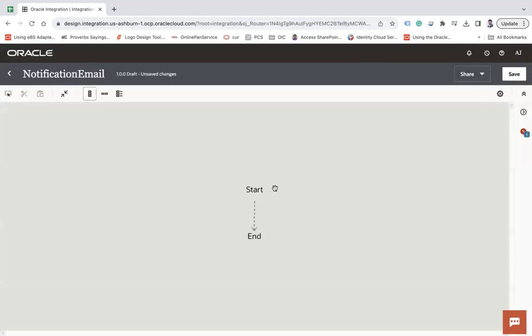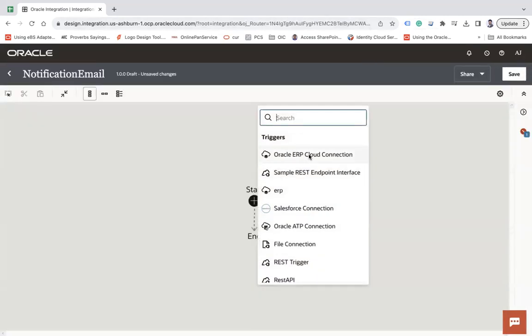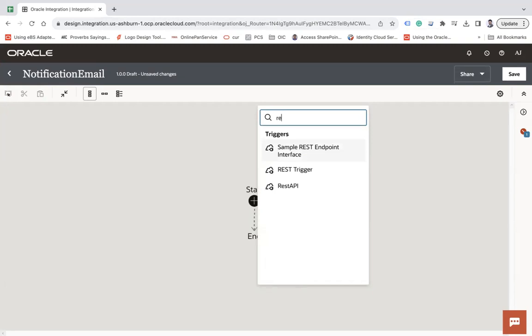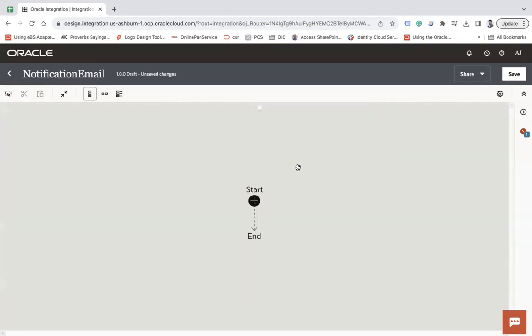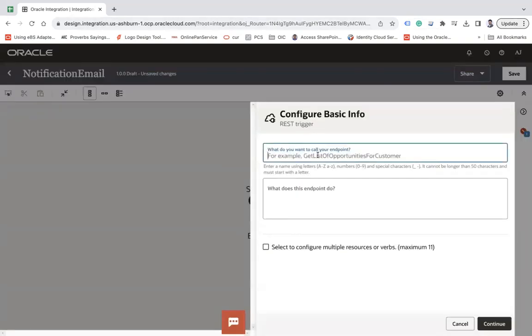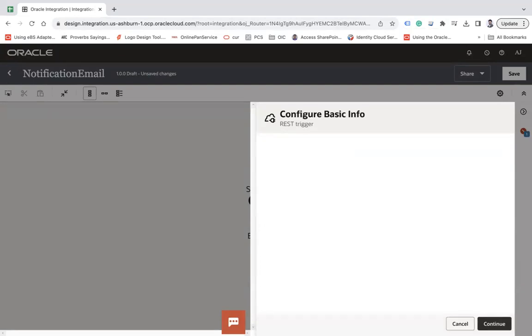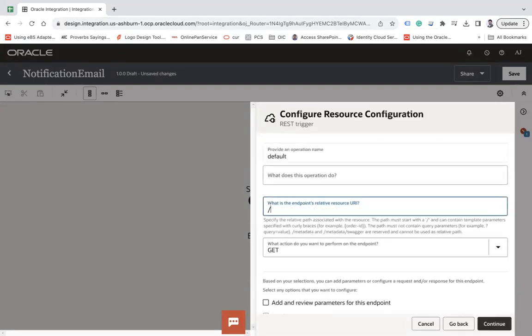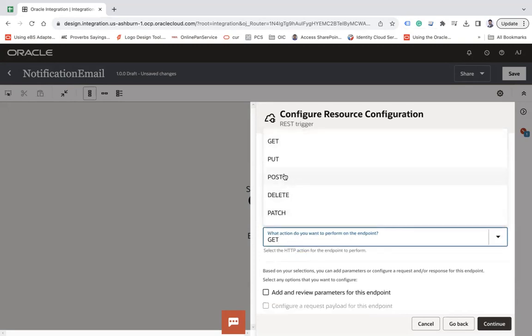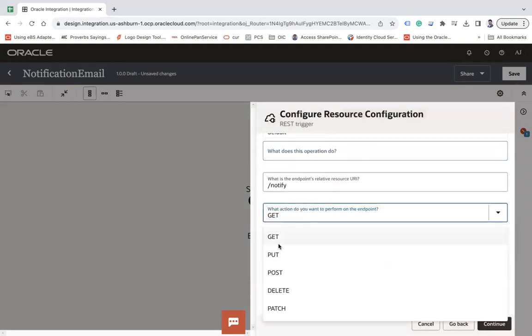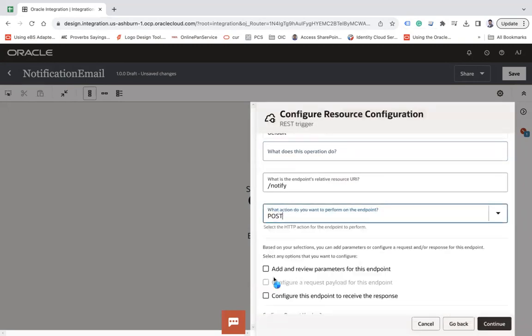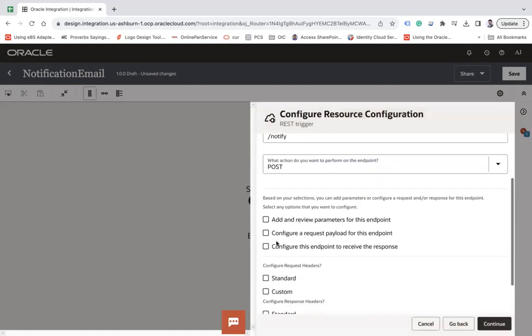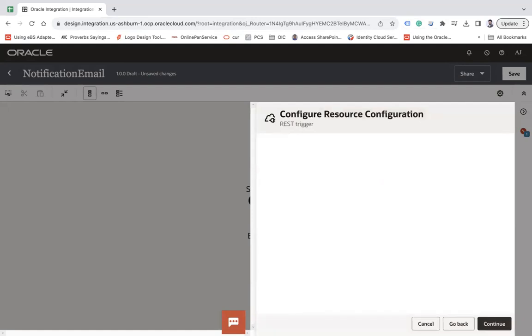Here what I will do is use a REST trigger, let's say notification, and then continue. Here I will say notify file and let's say it's a POST operation.